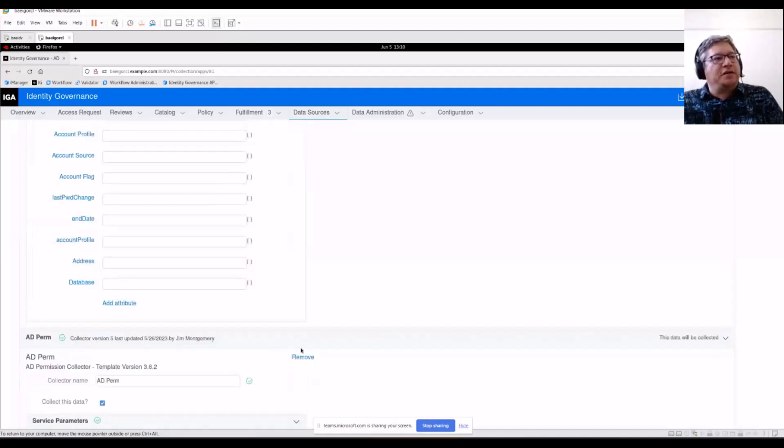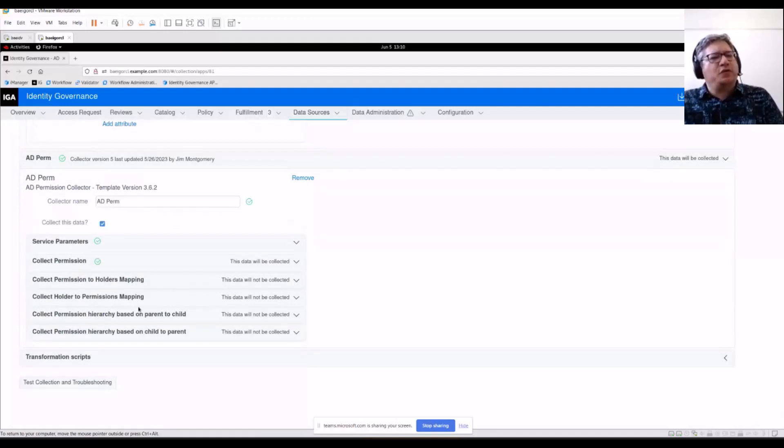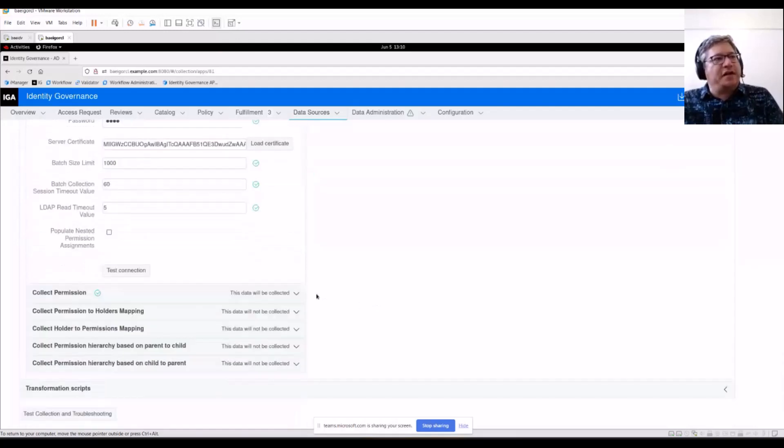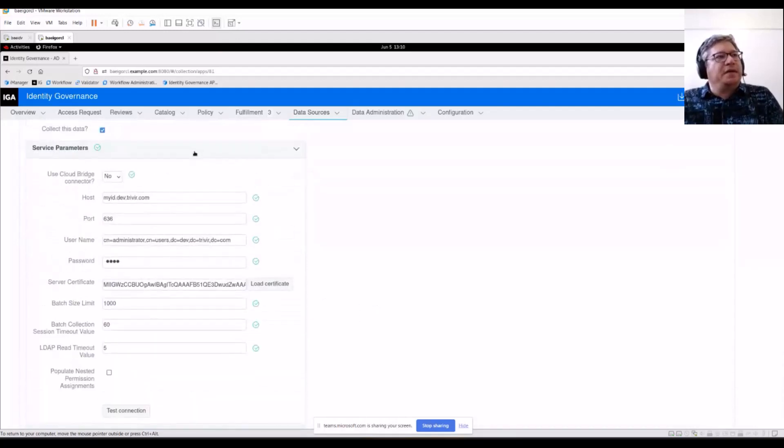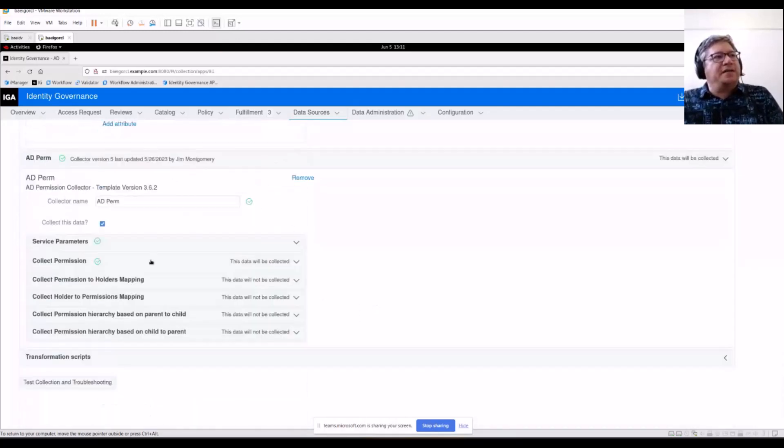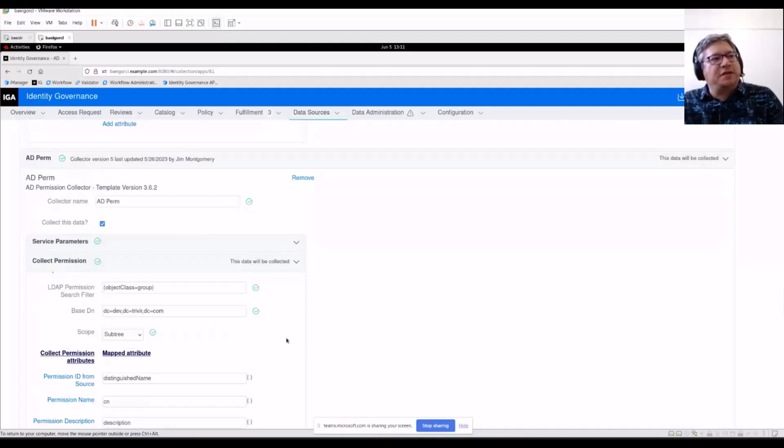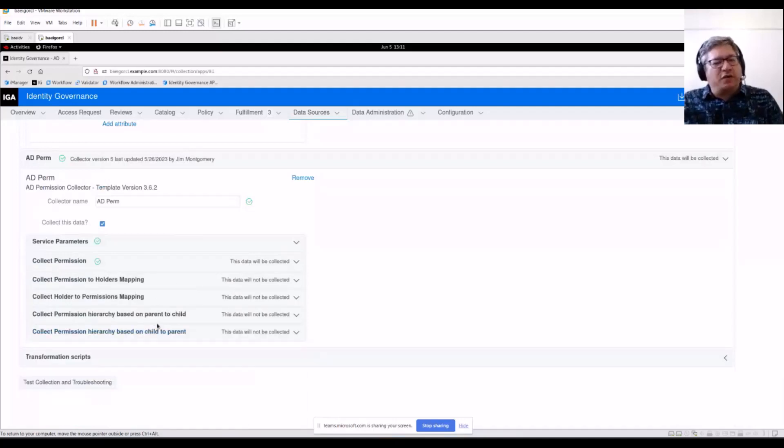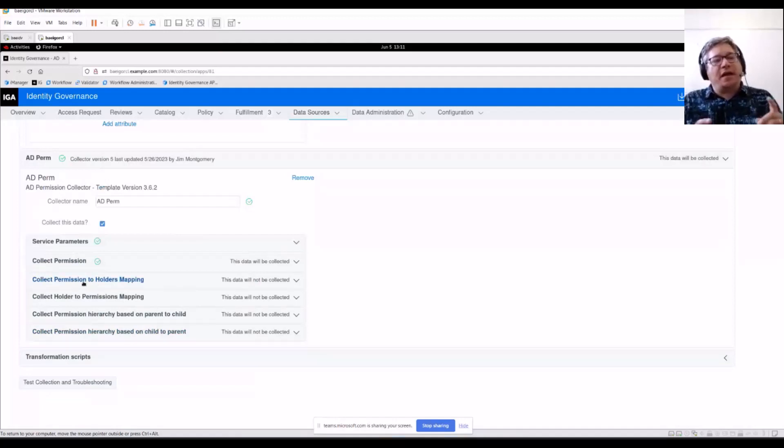Here's a permission collector. It's similar. It has some extra views in here. This is what we were talking about earlier. It has service parameters just like an account collector. And it has a standard mapping up here at the top for collecting permissions. You generally don't need to worry about these views if you're doing an out of box type of collector. But what these represent is different ways to collect the assignment value.